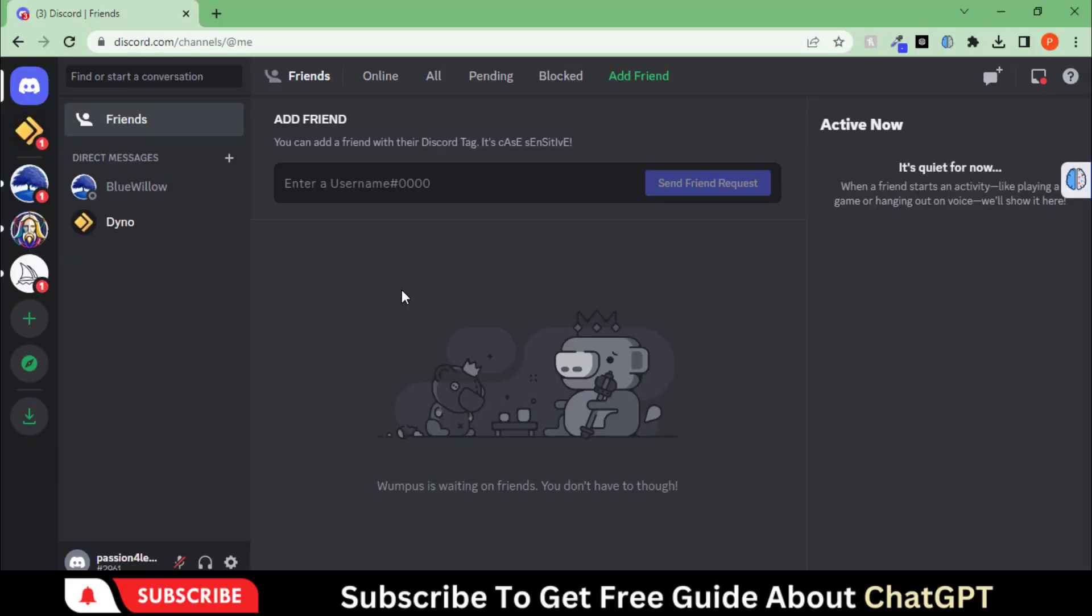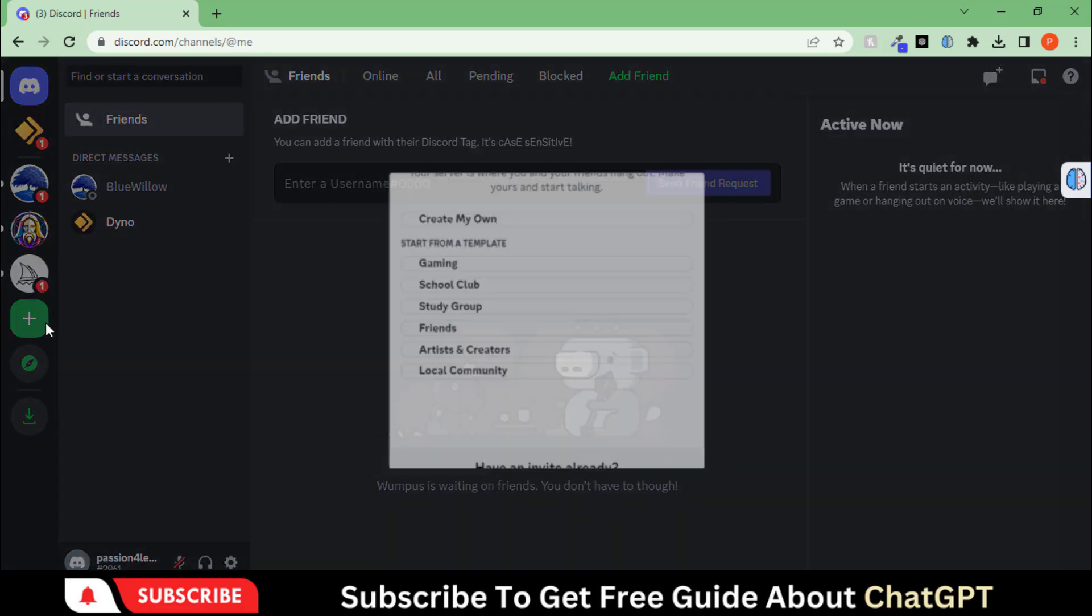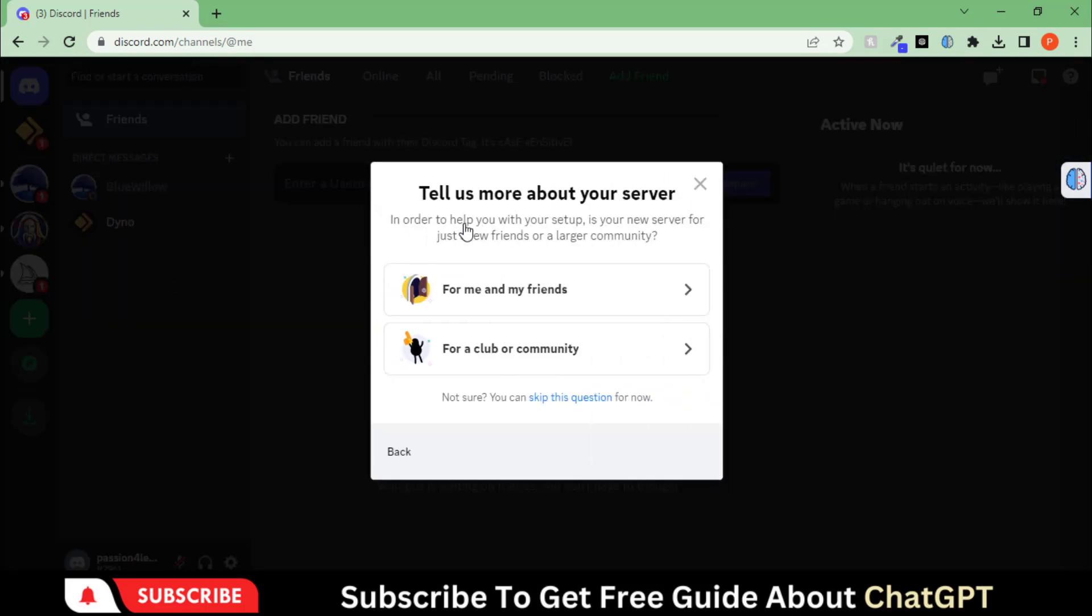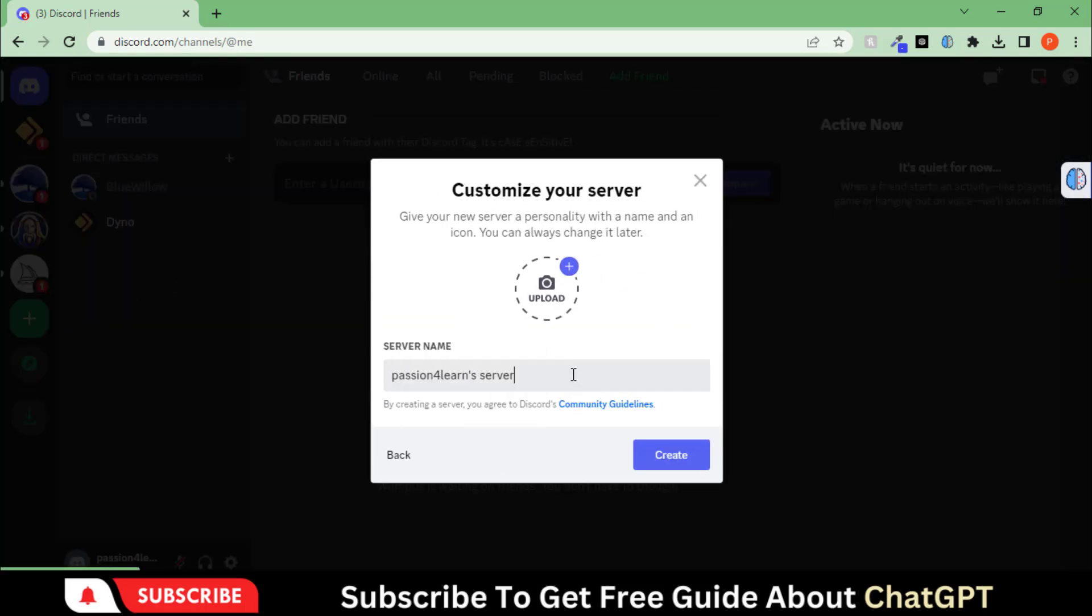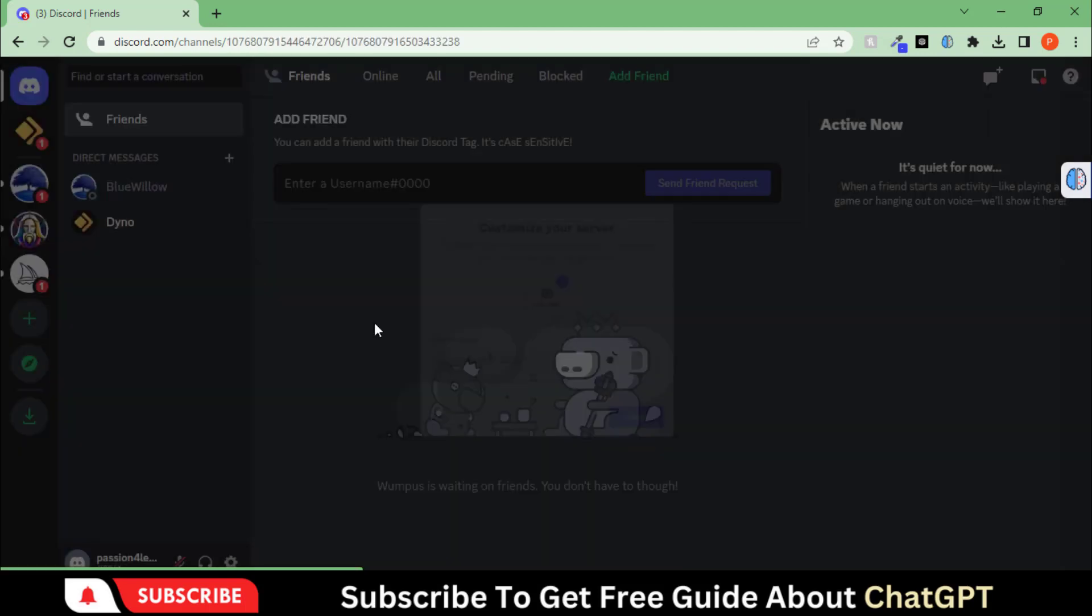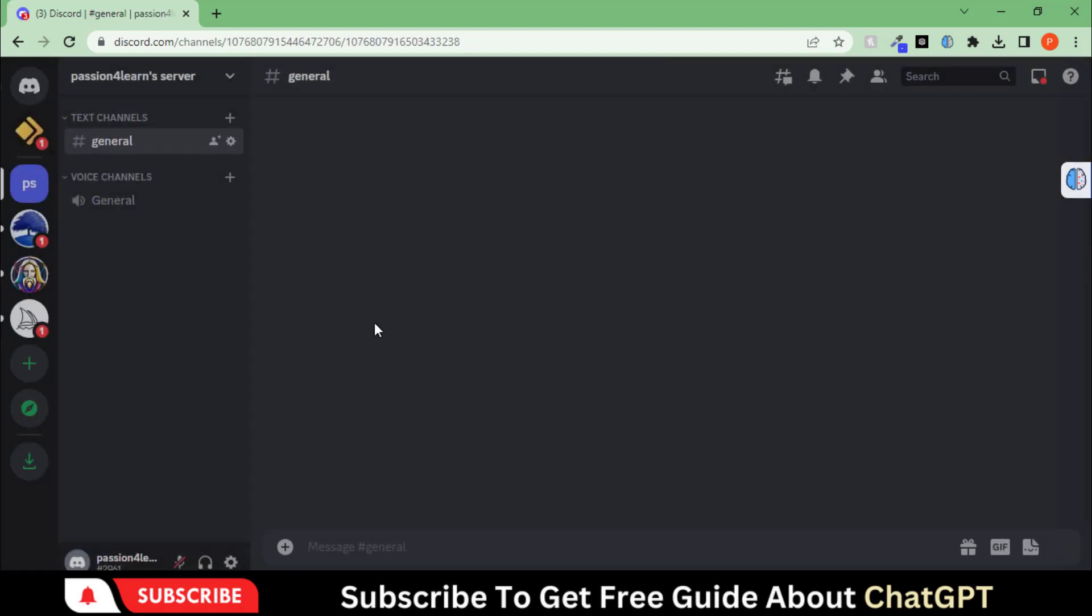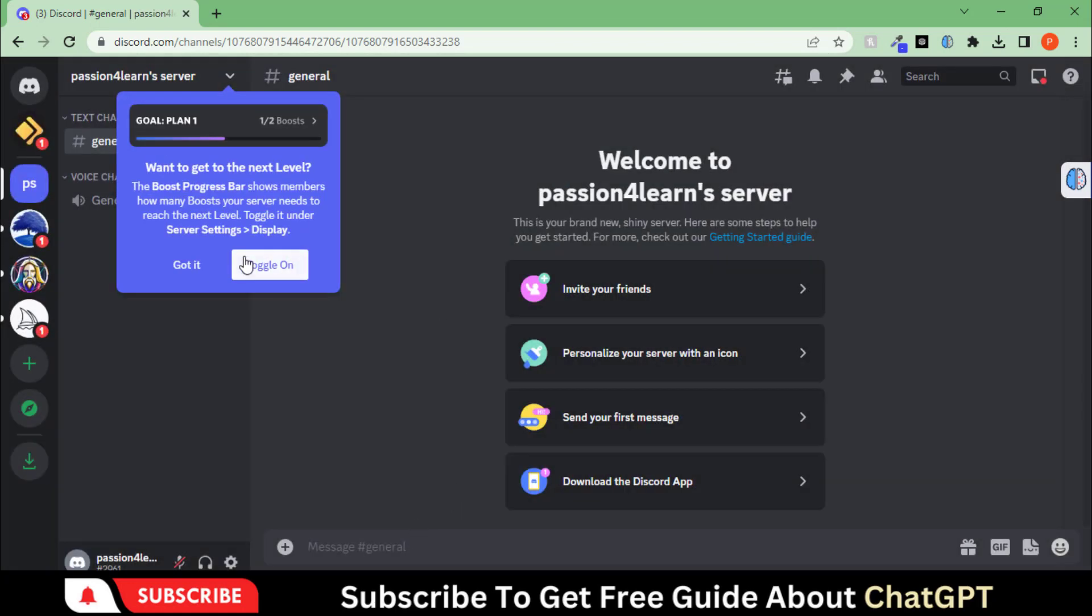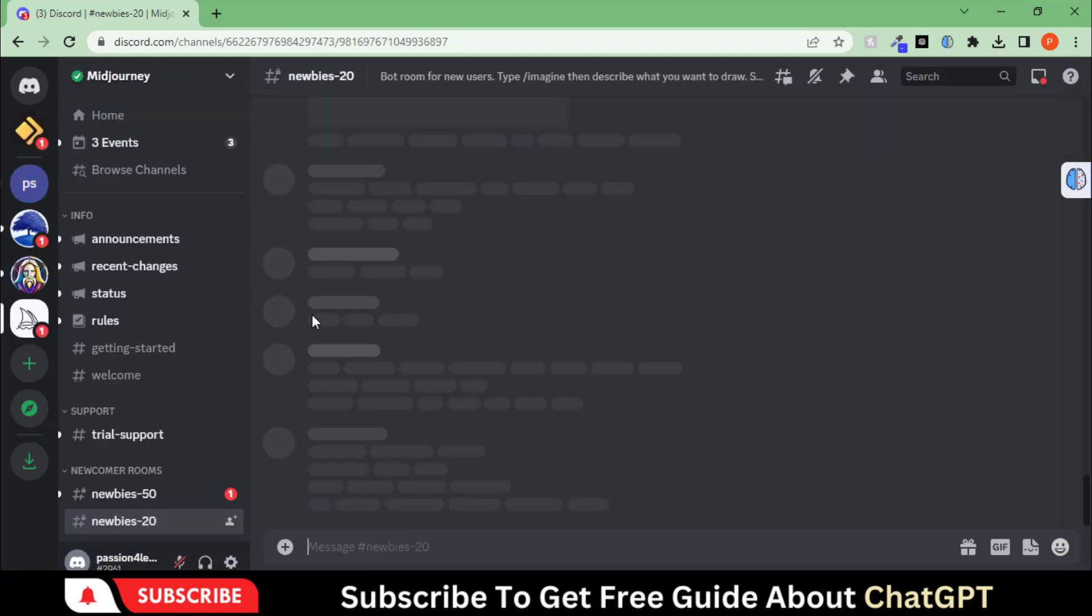First of all, we will create a separate server in Midjourney to avoid lots of scrolling and other mess. Click on this plus button and create your server by choosing this option. Skip these options and hit this create button. We have created our server. Let's go back to Midjourney.